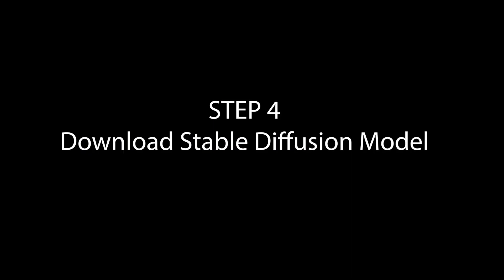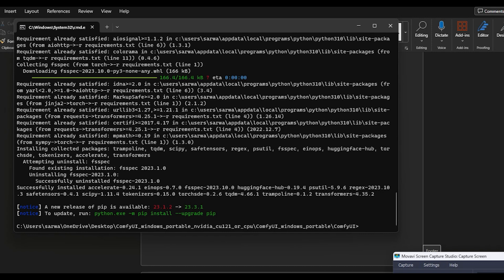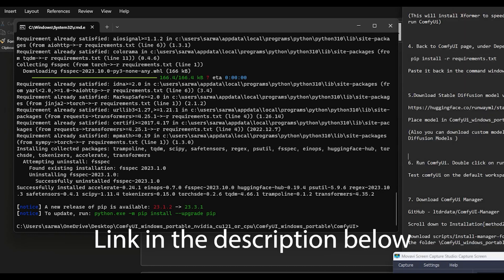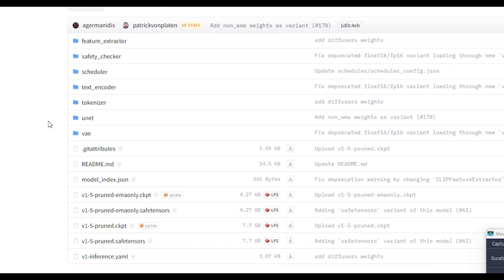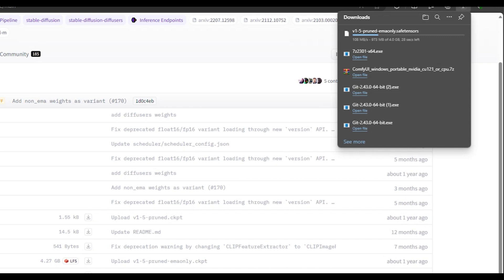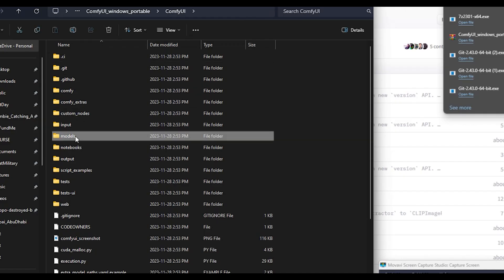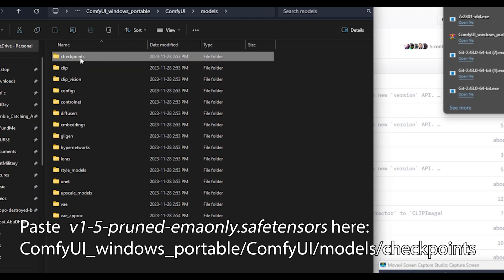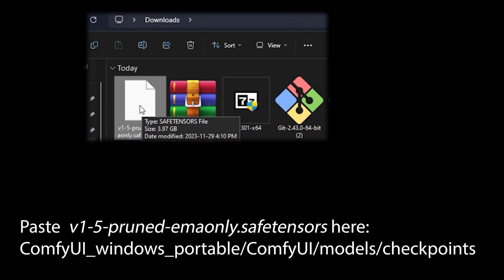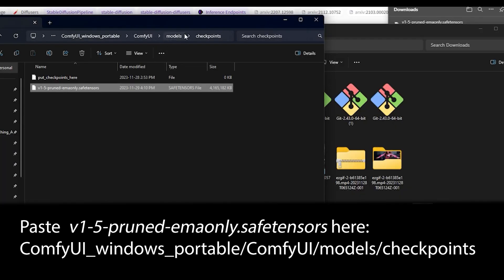Now we are almost done. All we need is to download the stable diffusion model and the manager plugin. Click on the link to download the stable diffusion model — the one we want is the V1.5 pruned EMA-only safetensors. Once downloaded, place it in the right location: inside the models folder, then checkpoints. Take the file and drag it into that location.